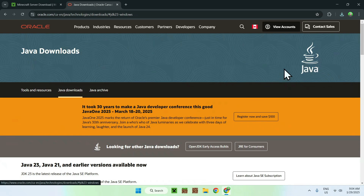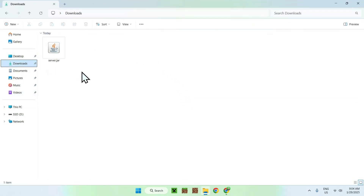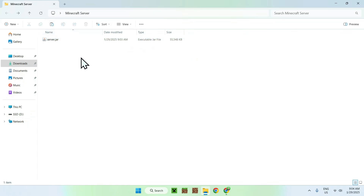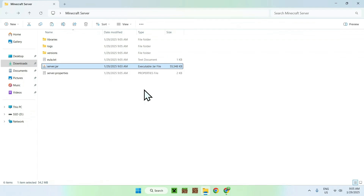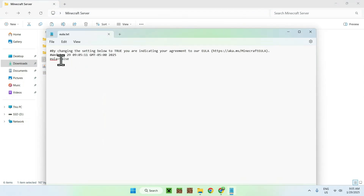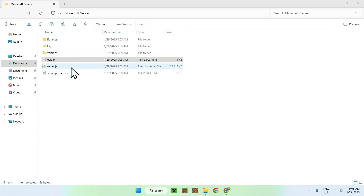If you can run Java, minimize your browser and go to the Minecraft server folder. Go to downloads, select copy, go back to the folder using the top-left arrow, and paste. We've now added the server.jar file to the folder. Double-click server.jar to start executing the server. It will stop at EULA — double-click EULA.txt and change 'eula=false' to 'eula=true', then close and save.